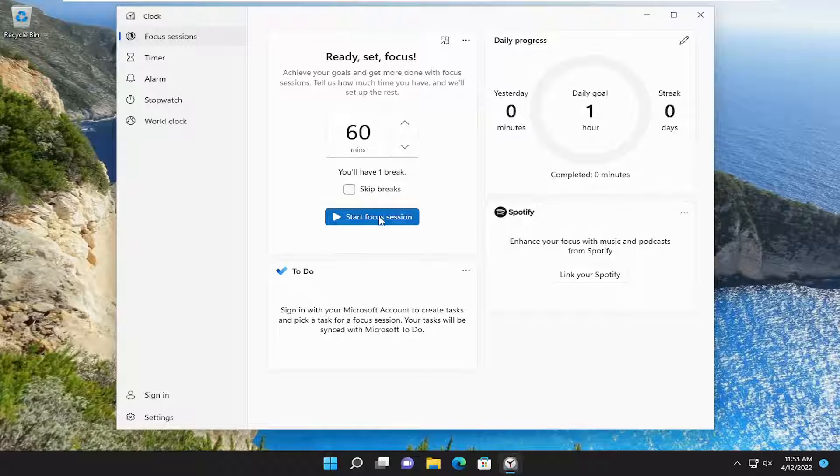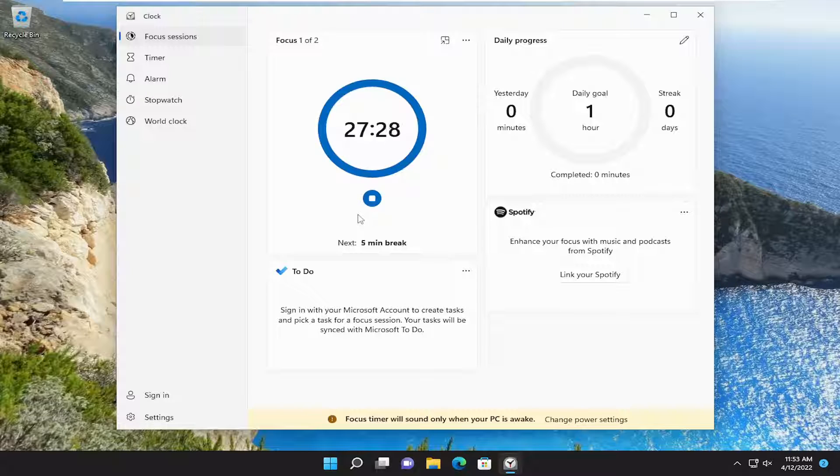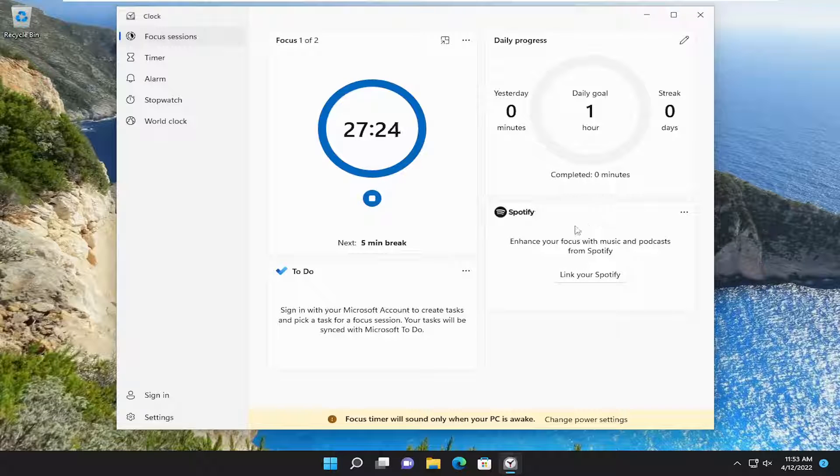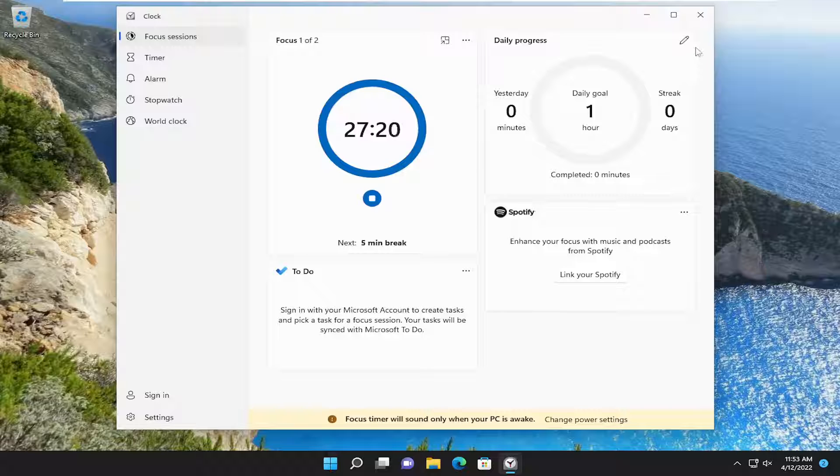Otherwise, you can just select the start focus session. This is just the basic functionality if you don't want to use a Microsoft-based account or Spotify account. It's basically just a timer here.